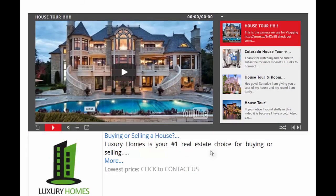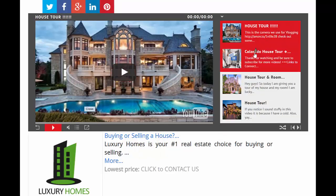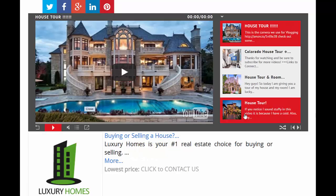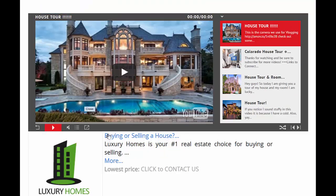Here's a viral video store for a real estate agent. In this case, we're not promoting any affiliate products — we're just promoting our own service. We're showing a bunch of house tours, and then we've got a link at the bottom: if you're buying or selling your house, click to contact us. Luxury Homes is your number one real estate choice for buying and selling.